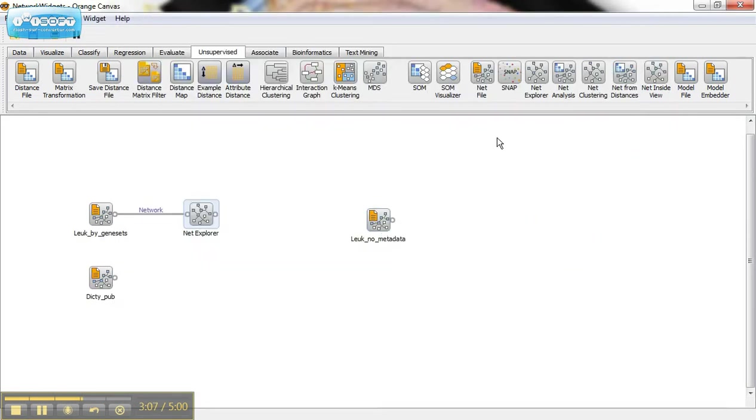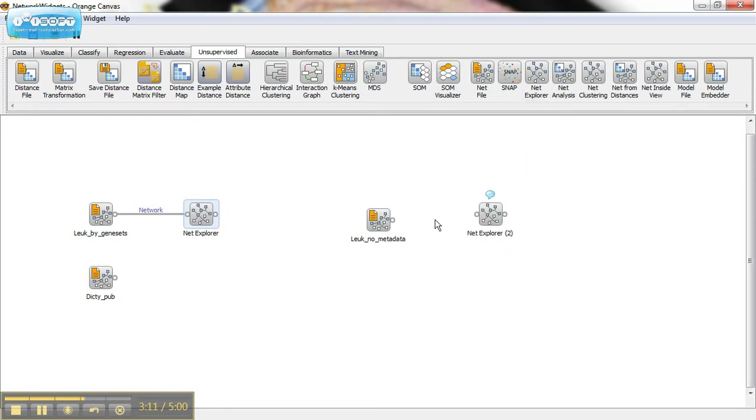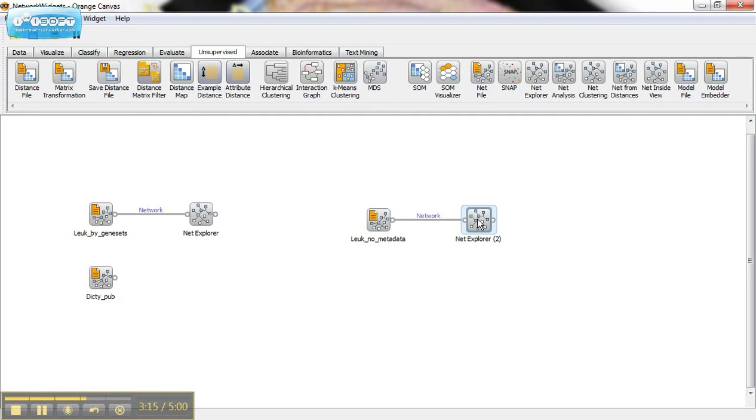Now, I said that the metadata is important, and I'm going to explain why. Because when you use a file, when you upload a .NET file that's not part of the files that are uploaded with Orange...